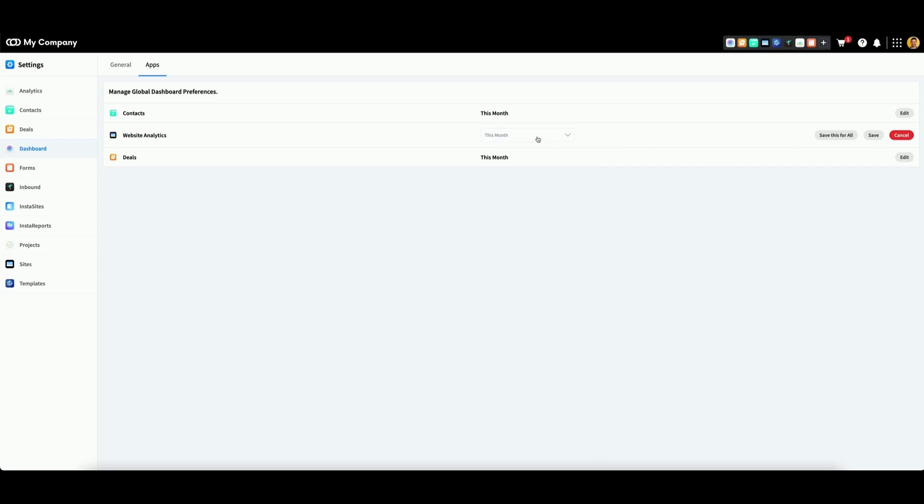If you'd like to use the same preference for all widgets, click save this for all.